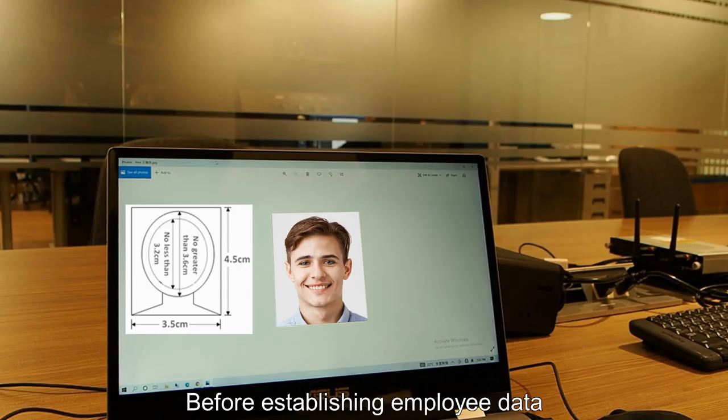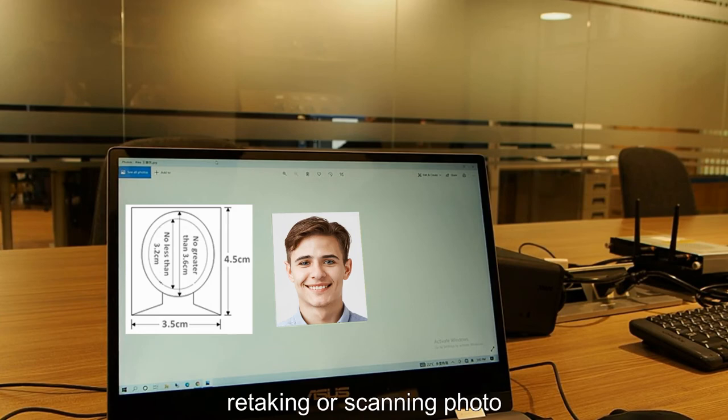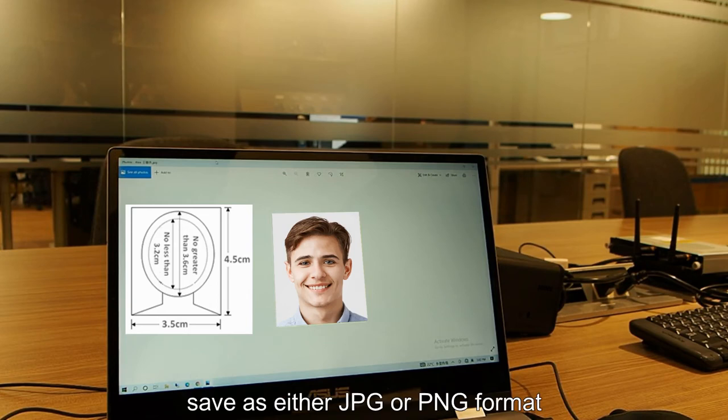Before establishing employee data, please complete the employee's face photo by taking, retaking, or scanning photo. Then crop the front face portion and save as either JPG or PNG format.